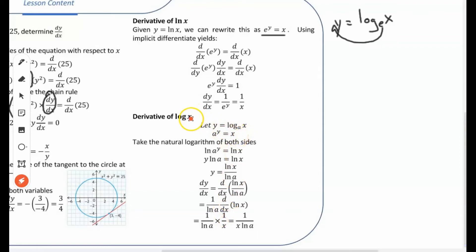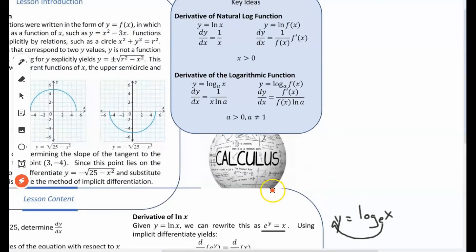So the derivative of any logarithmic function in base a is 1 over ln(a) multiplied by 1 over x. For a general function f(x), the derivative of log base a of f(x) is 1 over f(x) times 1 over ln(a), then multiplied by the derivative of f(x). Let's do some examples to see how we apply these rules.